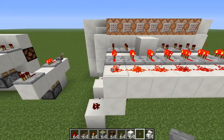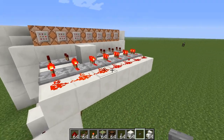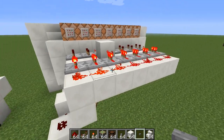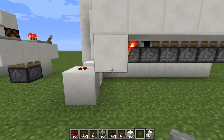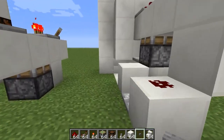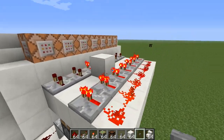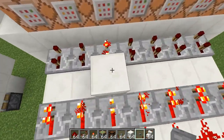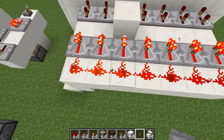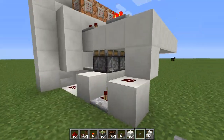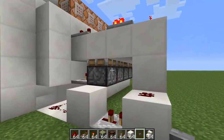When this line of redstone here gets unpowered by our reset line, then all these pistons can retract and a new one can be selected.